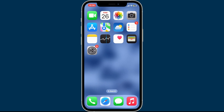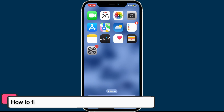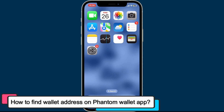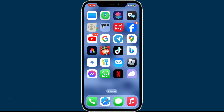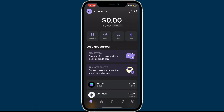Hello everyone, welcome back to another tutorial video from Crypto Basics. In today's episode, we will be helping you learn how you can find your wallet address on the Phantom wallet app. So let's get started — go to your home screen and open up the Phantom application.